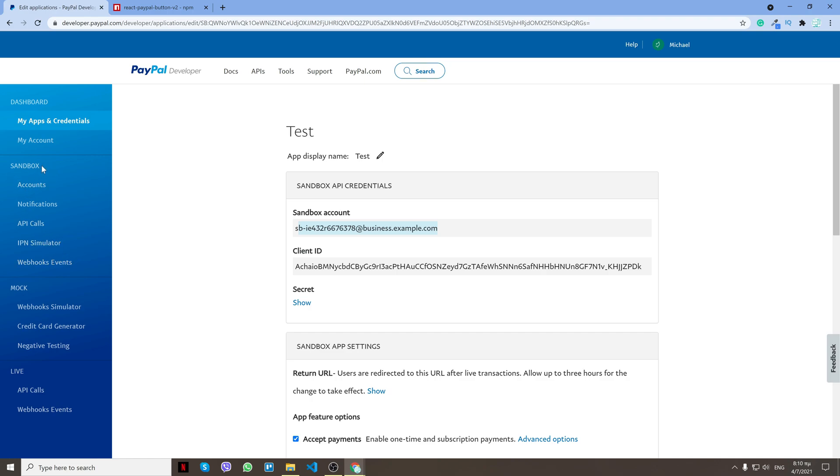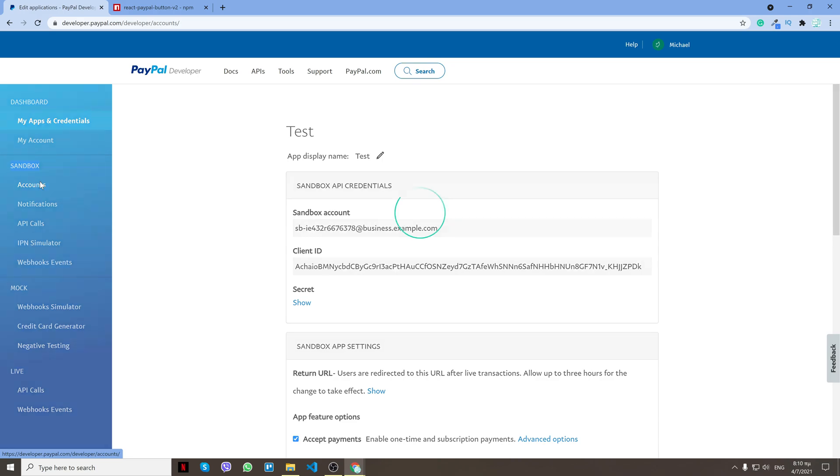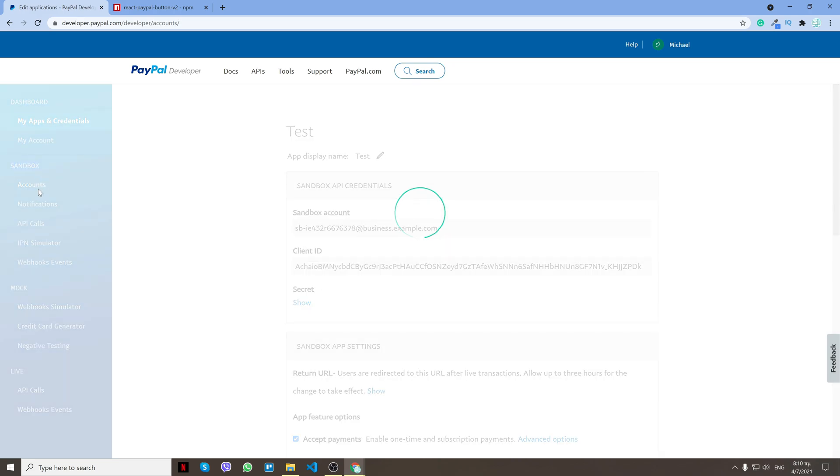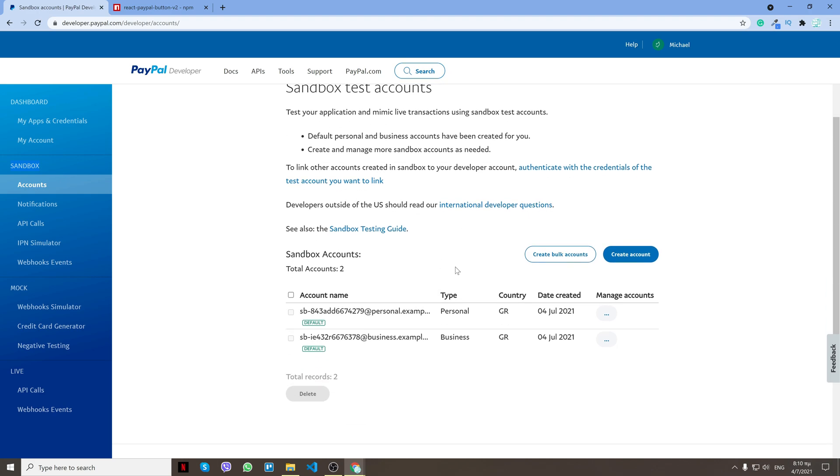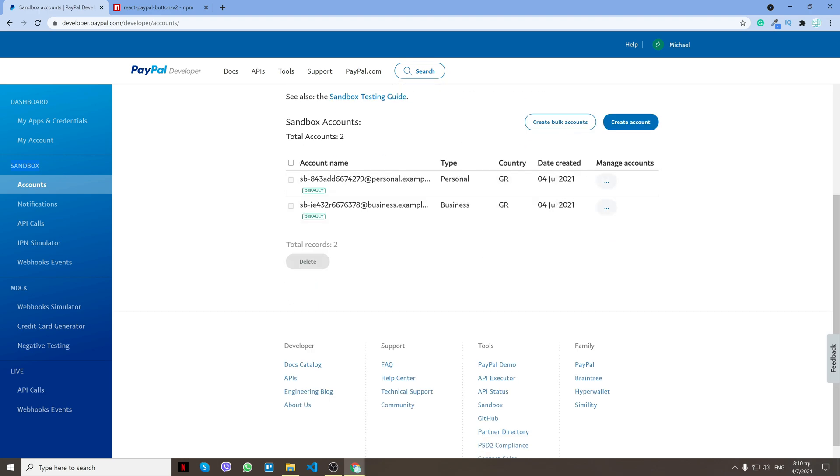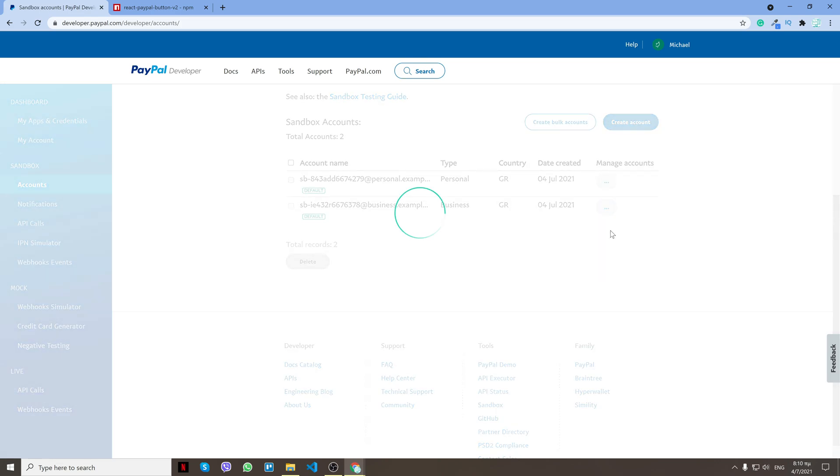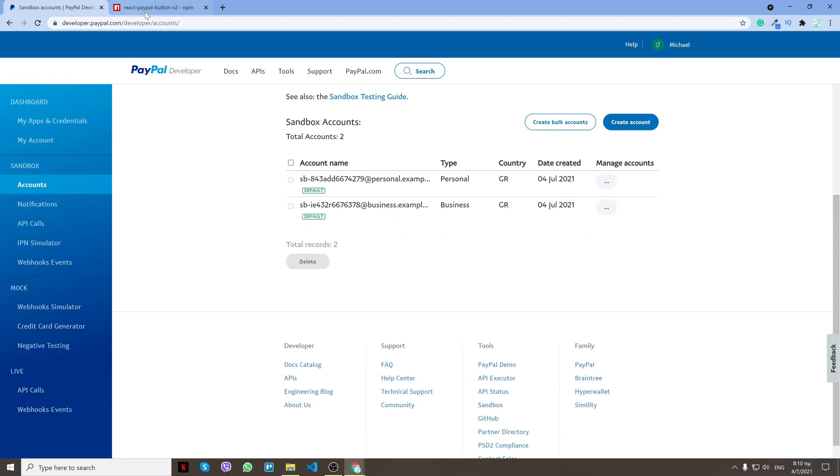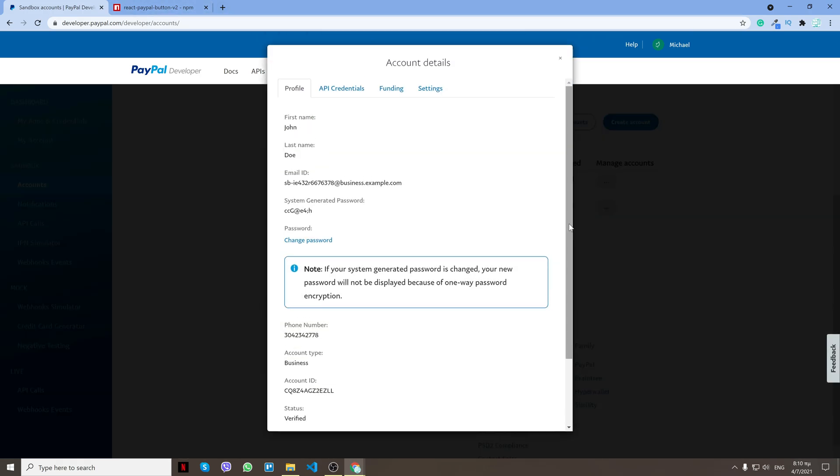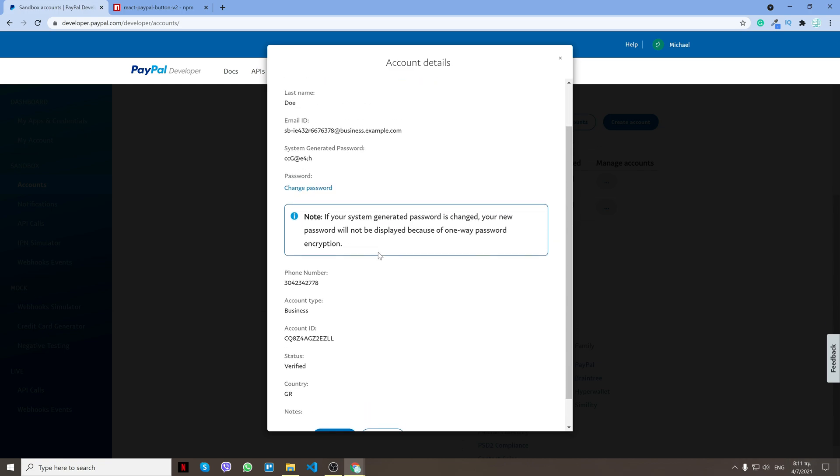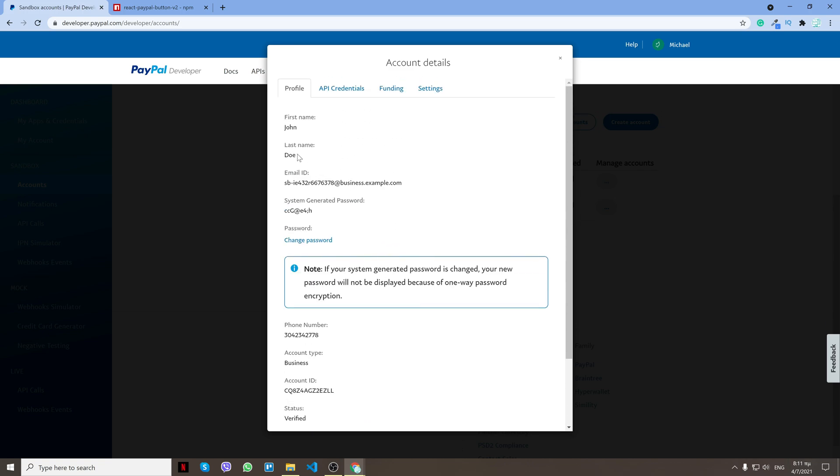I'll have a link for that also in the description. Right here, find the business account and click view and edit account. Now as you see, it gives us the email ID and a system generated password.